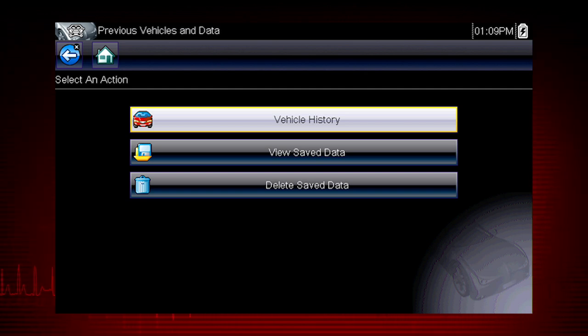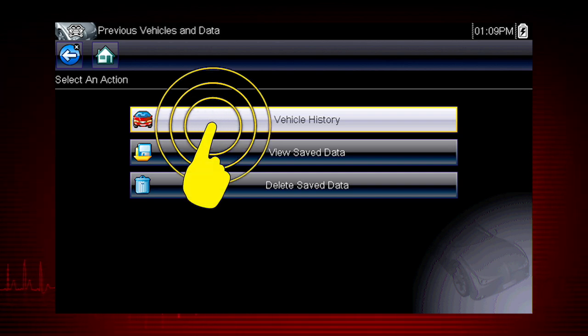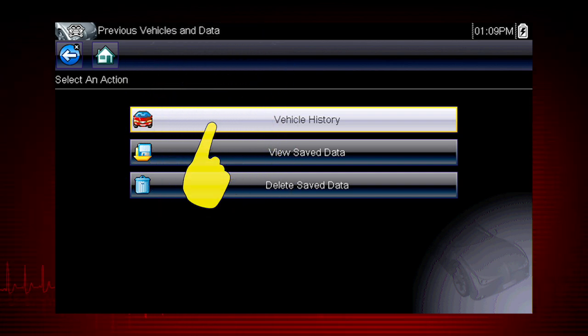Here are our choices: vehicle history, view saved data, delete saved data. Let's select vehicle history.